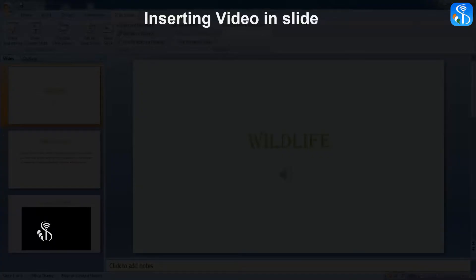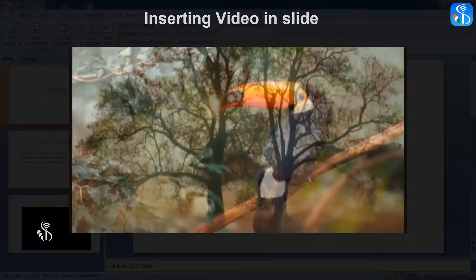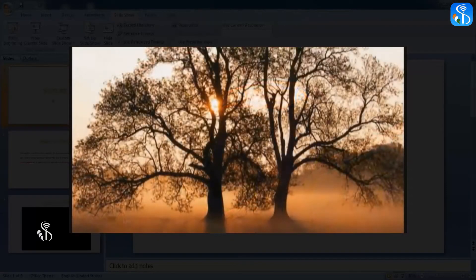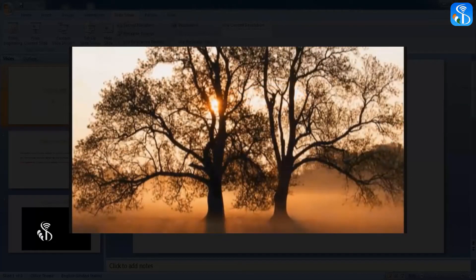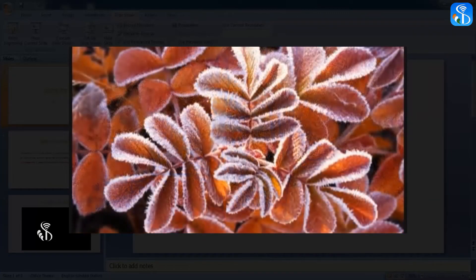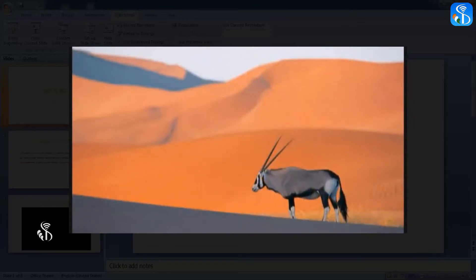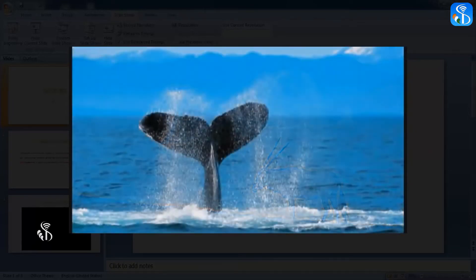Inserting Video in Slide. The videos inserted in the presentation will help us engage viewers in a better way. We can present information in a virtual form.